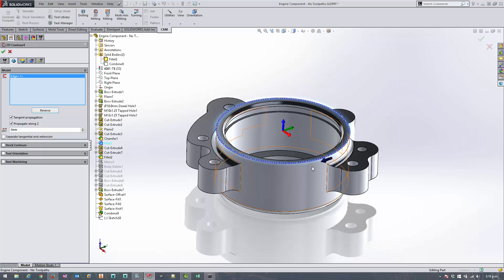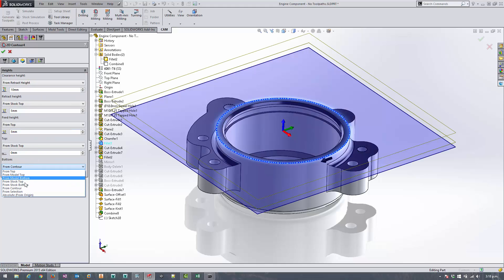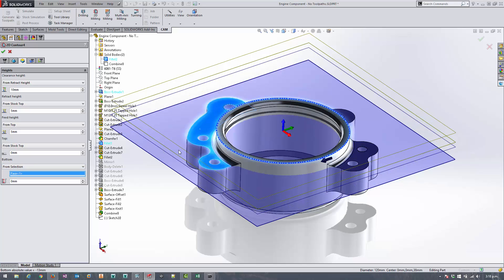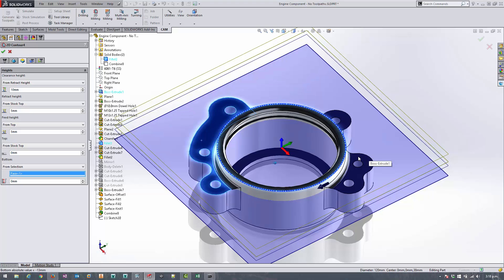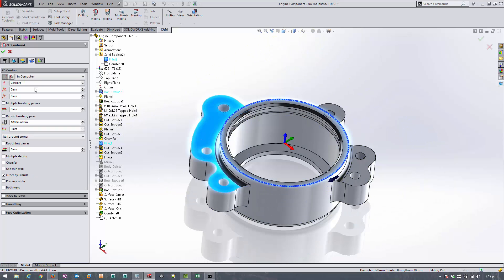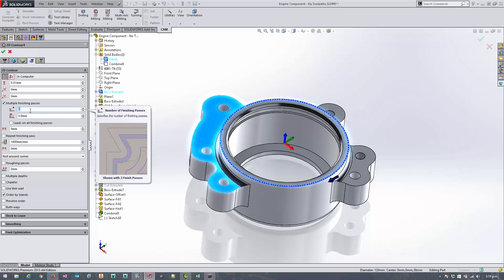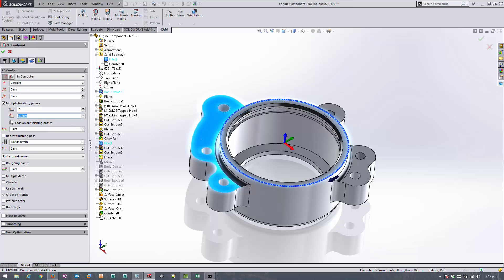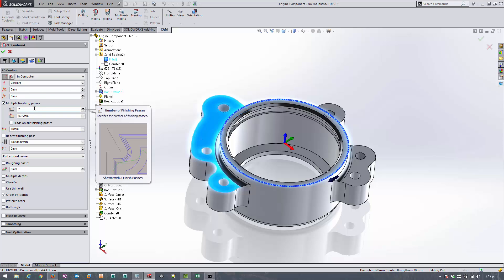By default with the 2D contour it's only going to come down to the height of the selected contour, so we need to make it go down further than that. So the bottom plane we're going to change to from selection and select one of the faces of this flange. We want to do multiple finishing passes this time round, so just to make sure we get a really nice finish on this fillet, we're going to go to two passes at quarter of a millimeter. We could go finer but that'll do for now. And then we want to make sure we get a finishing overlap in here, we'll go with 10 mils just to make sure we cover all of our bases.